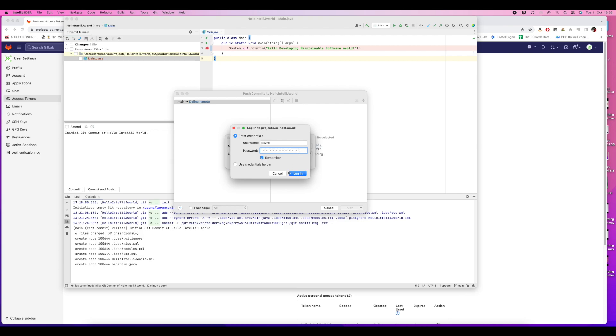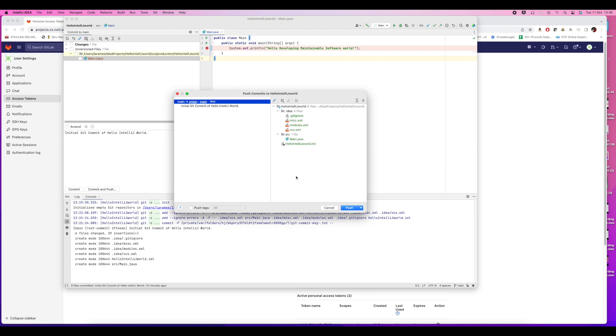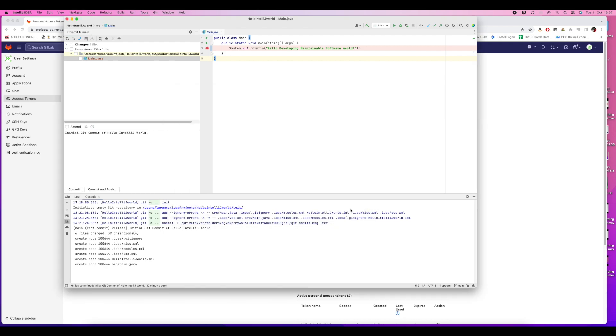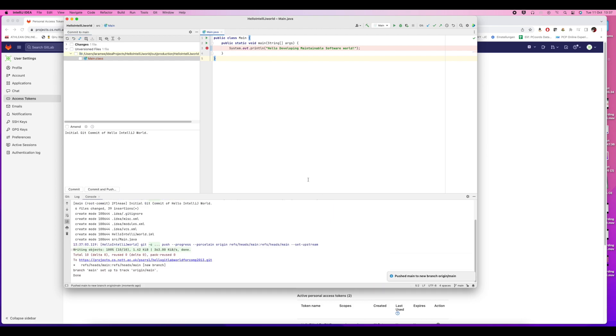That will give us access to GitLab. There we can see the files that we're about to commit. We hit the commit button, watch the log or the console, and look at the messages to make sure it works. There's a success message.